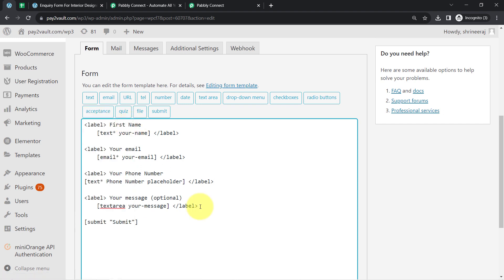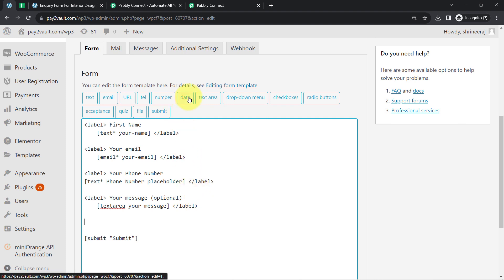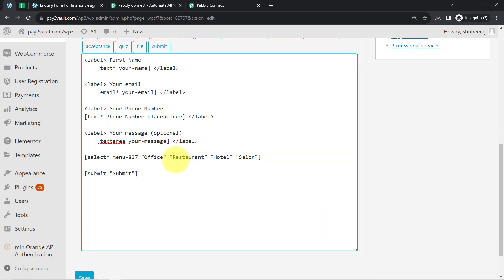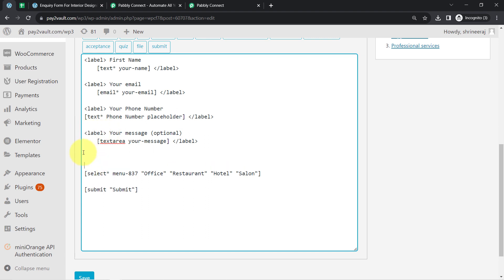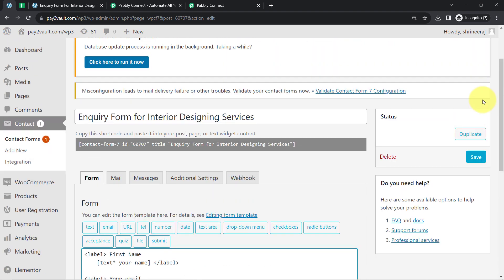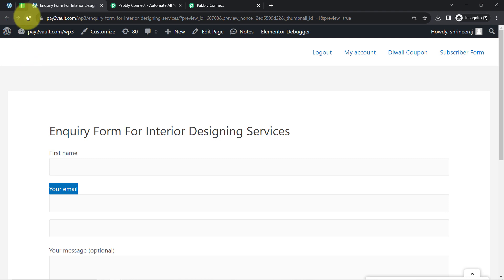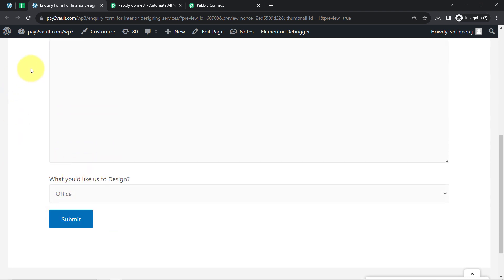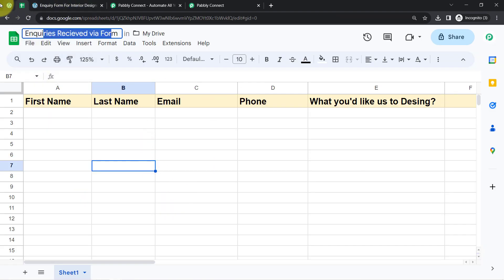So we have first name, email, phone number, and lastly I would also like to collect what particular thing they would like to design. For that, I will add a dropdown menu with options like whether they want to design an office, restaurant, hotel, or salon. I have added four options, making it required. I will click Insert Tag and provide a label: 'What would you like us to design?' I have added the label — do not forget to close it. Clicking save and refreshing the page, you can now see the label and the dropdown are visible.